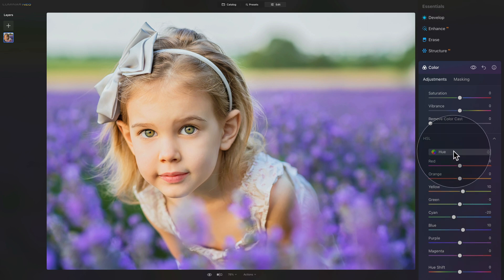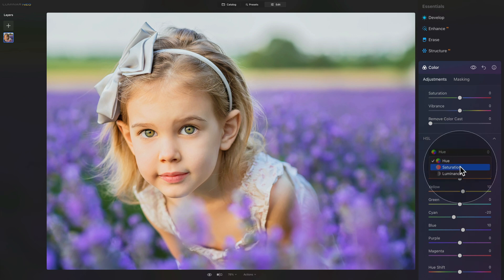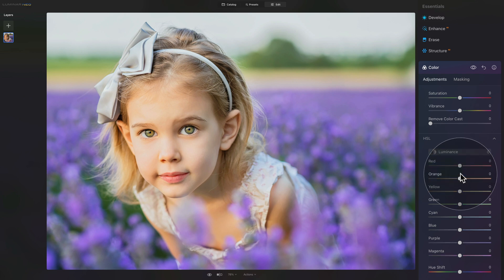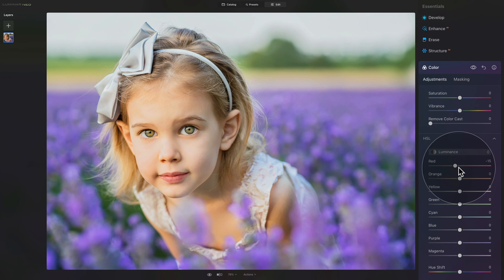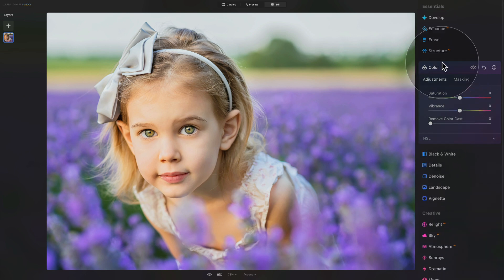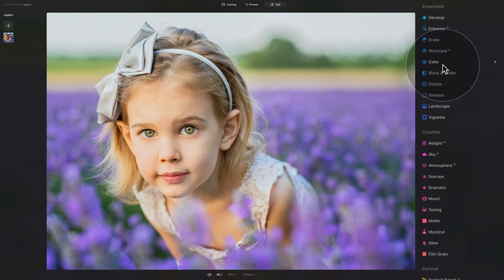In the luminance section, all we want to do is take the red slider and bring it down to minus 50 to make the reds slightly darker. That's all for the luminance. We are now done with the HSL panel and the color tool, and we'll continue creating our lavender look.